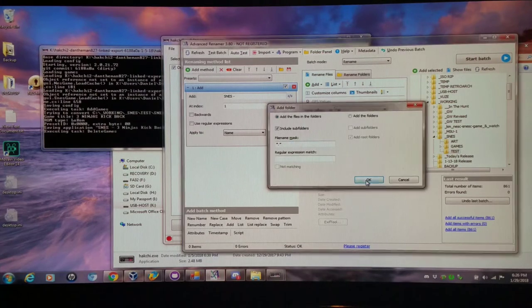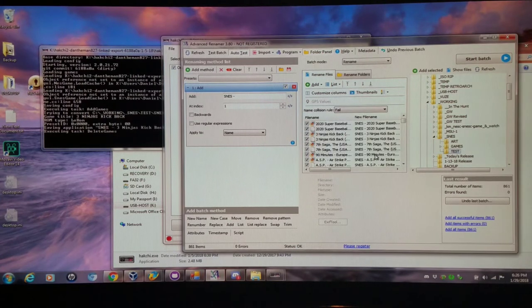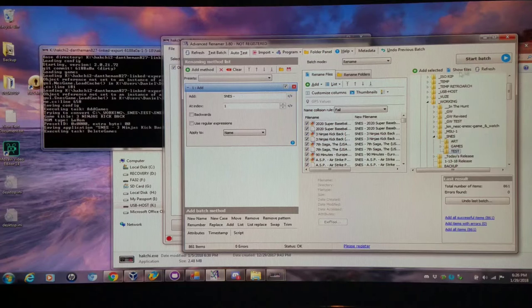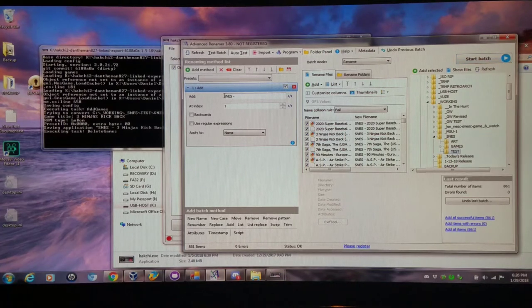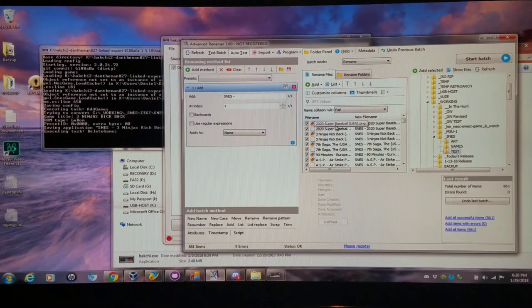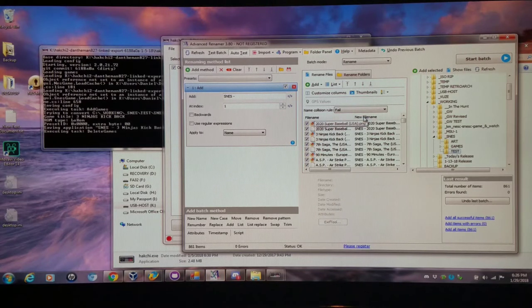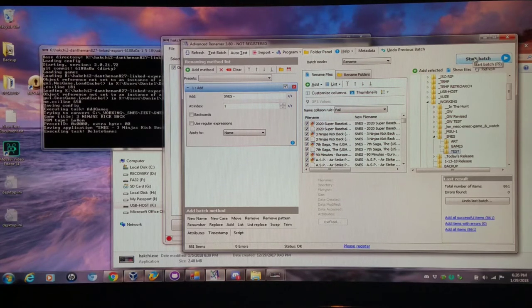Then I'm going to choose the directory where my test folder is. I'm going to click Add Selected and it's going to add all the files in there. And I'm going to start batch with that SNES space hyphen space, which will add to the beginning as a prefix there for all the artwork and all the games.